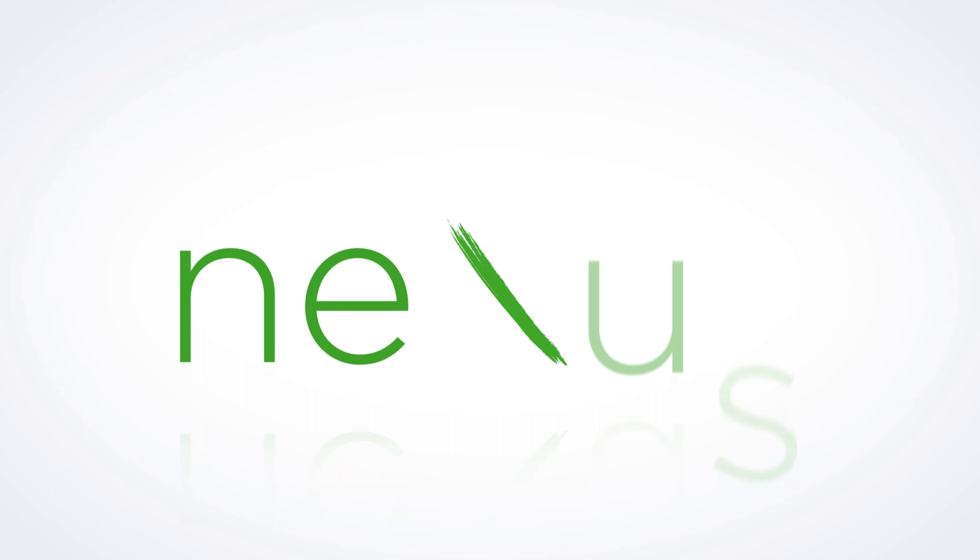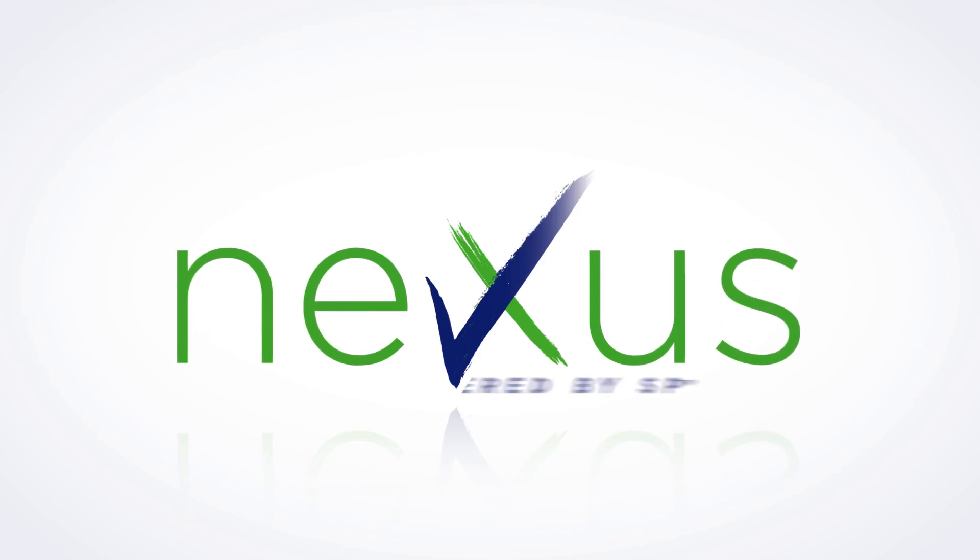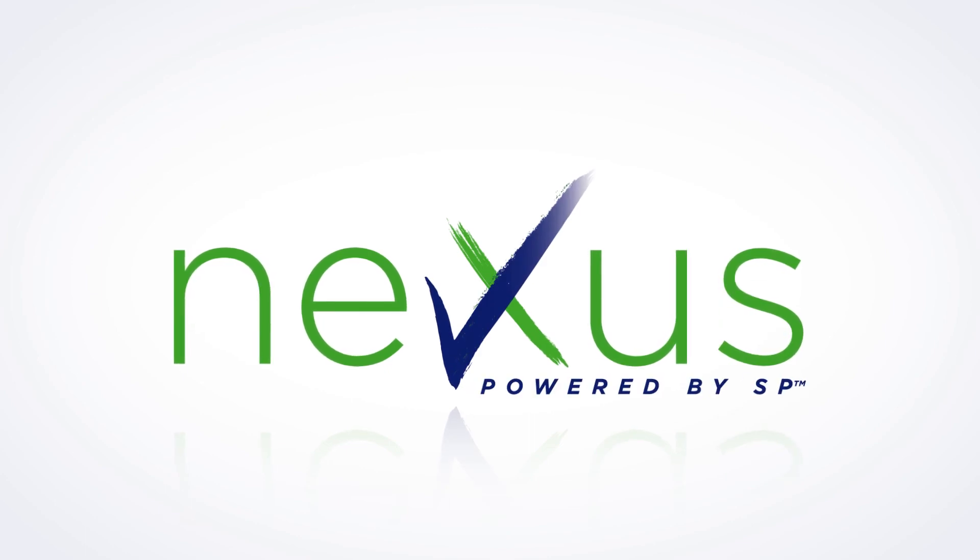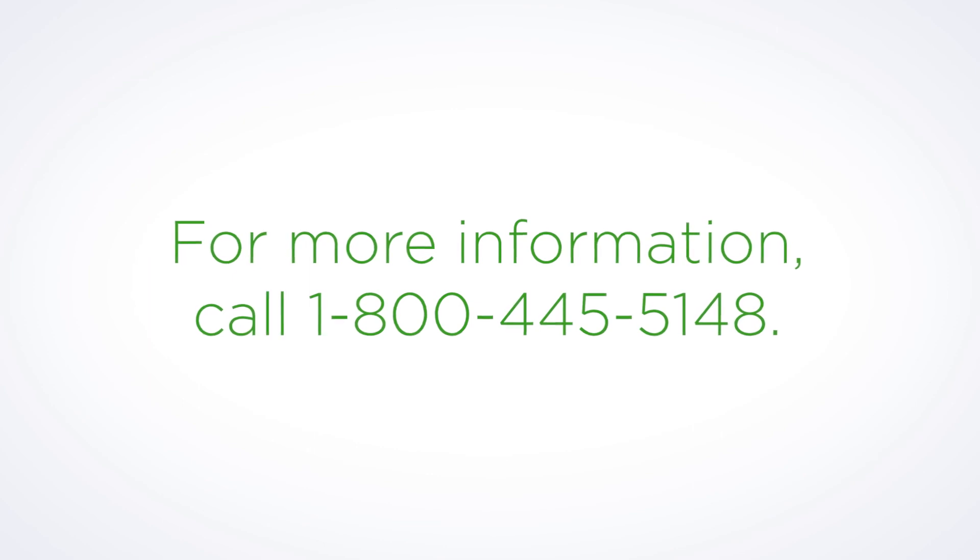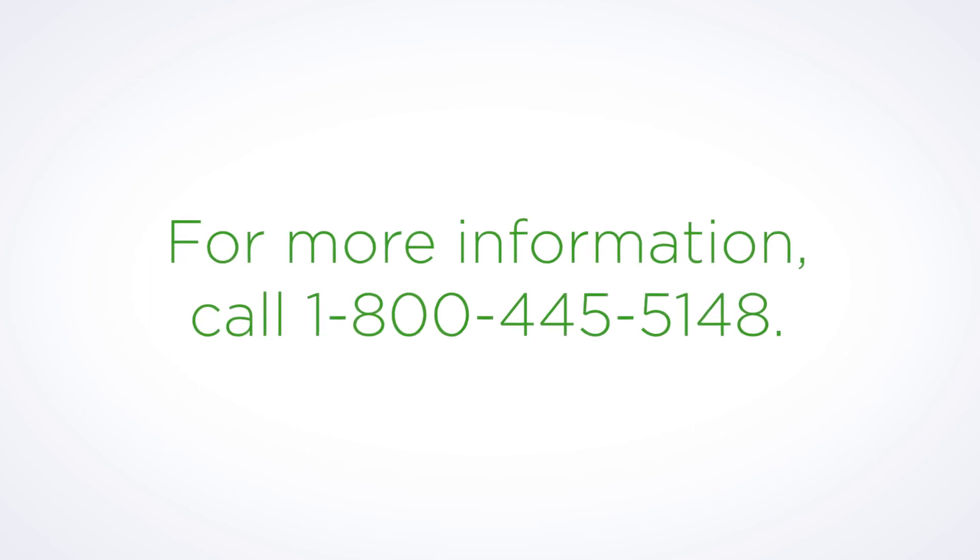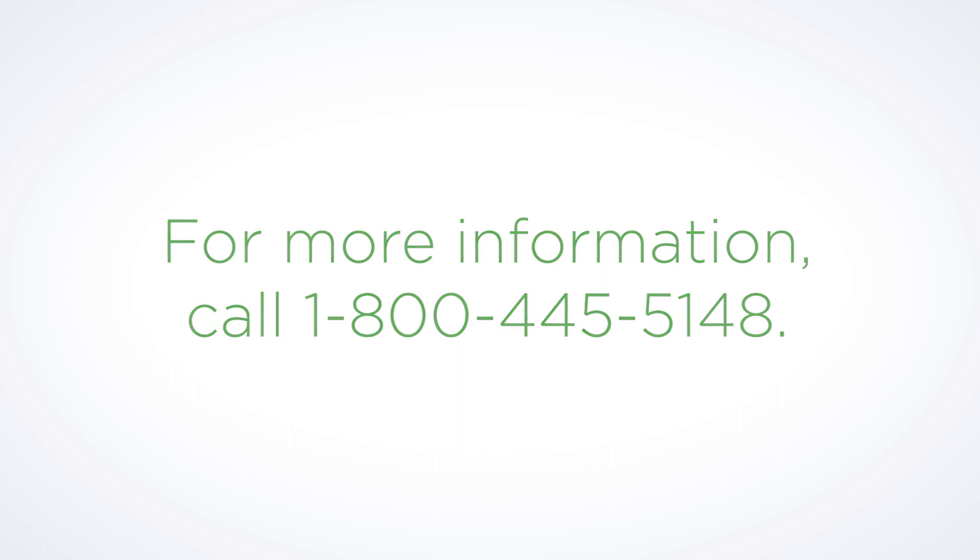Including drawings with your Nexus Quote is that simple. For more information or to sign up for training, call 1-800-445-5148 or contact your product specialist.